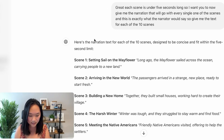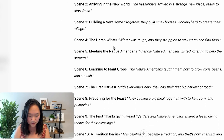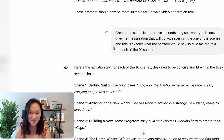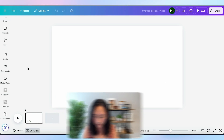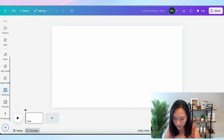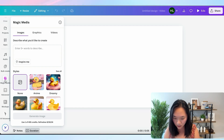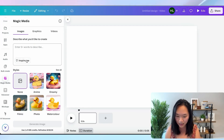Each scene is under five seconds long, so I asked ChatGPT to give me the narration that will go along with each of the scenes — exactly what the narrator will say — for all 10 scenes. Now I have both the video prompts and the narration text for all 10 scenes, so I'm ready to create my video. I'm going to copy the prompt for my first video scene and jump back into Canva, scrolling down to Magic Media.